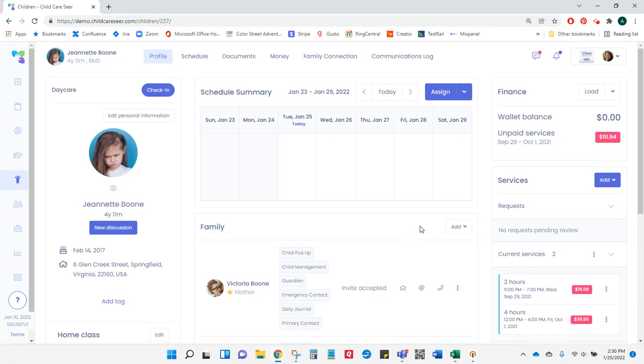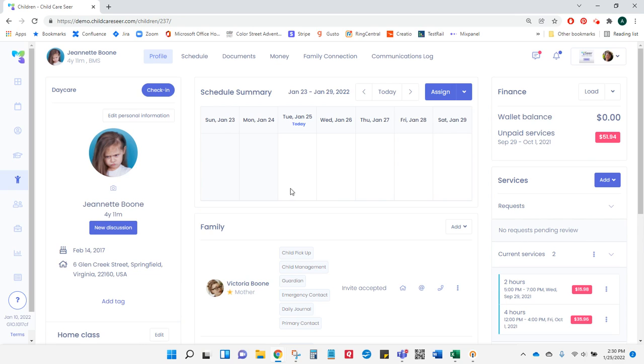Today I'm going to show you how to enroll a child in a program in Child Care Seer. We've already created our child and have their basic information. Now we're ready to enroll them in one of the programs offered at our center.